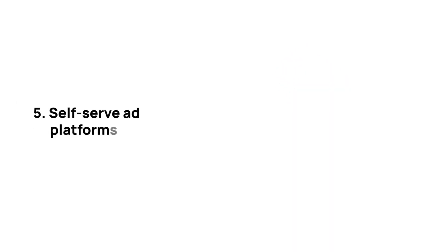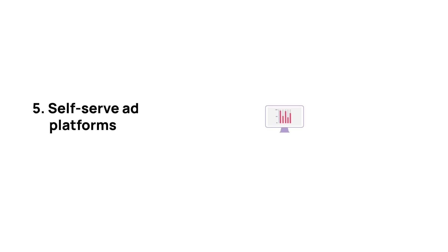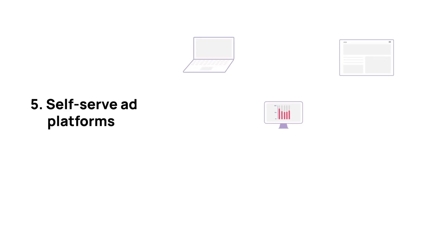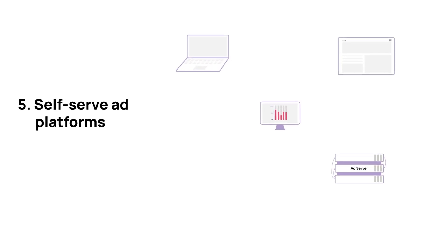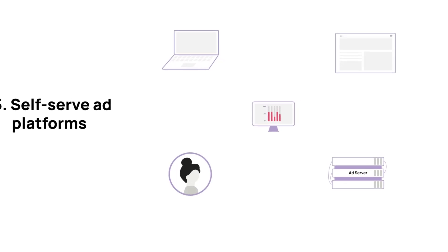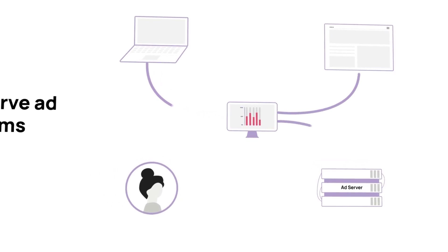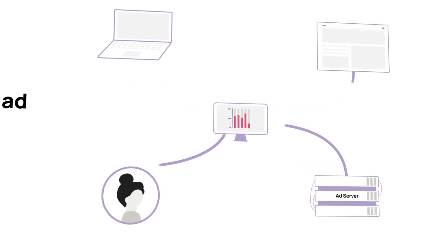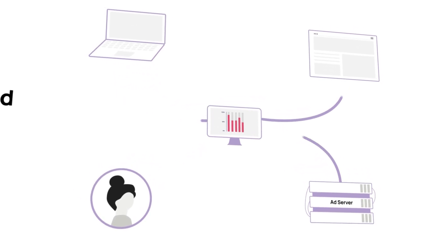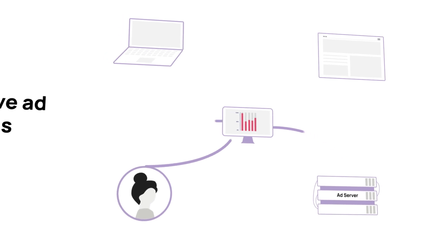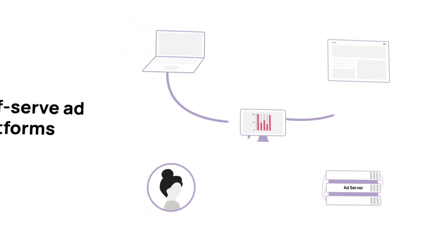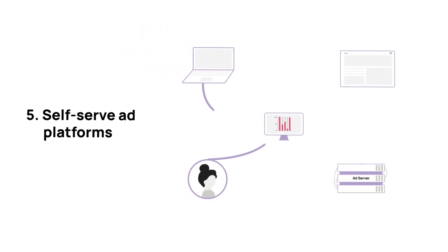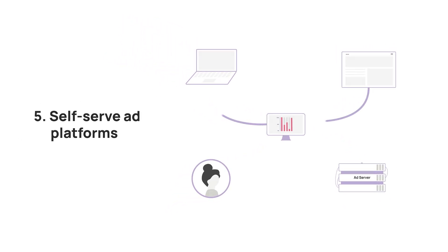A self-serve ad platform allows publishers to provide advertisers with access to their audiences directly, instead of going through other ad tech platforms like DSPs. Advertisers can create ad campaigns on a publisher's self-serve ad platform and show ads on a publisher's website.